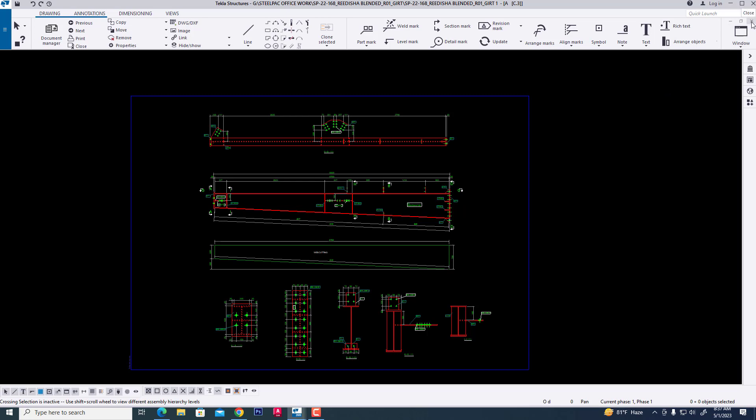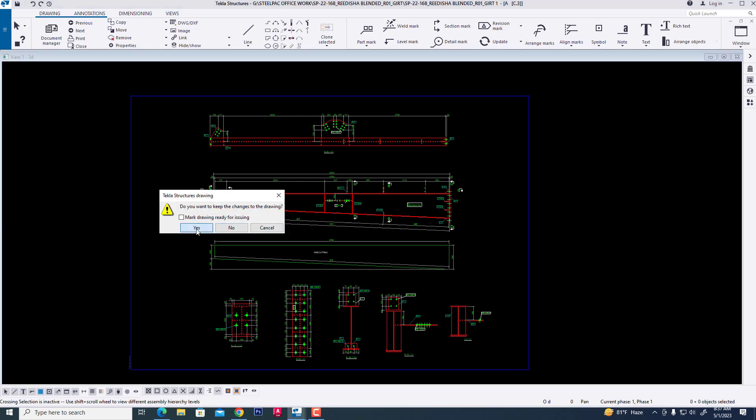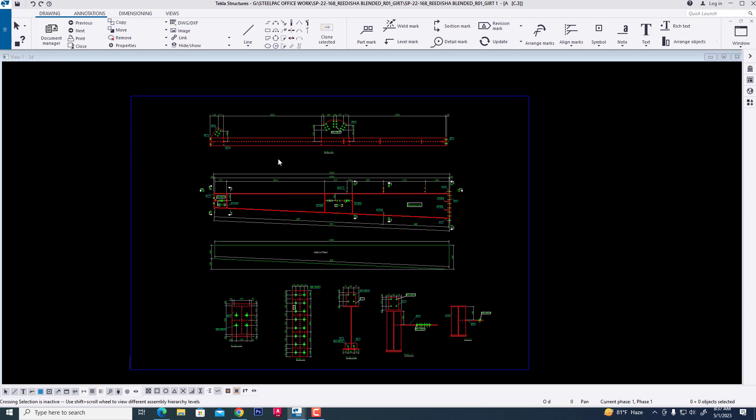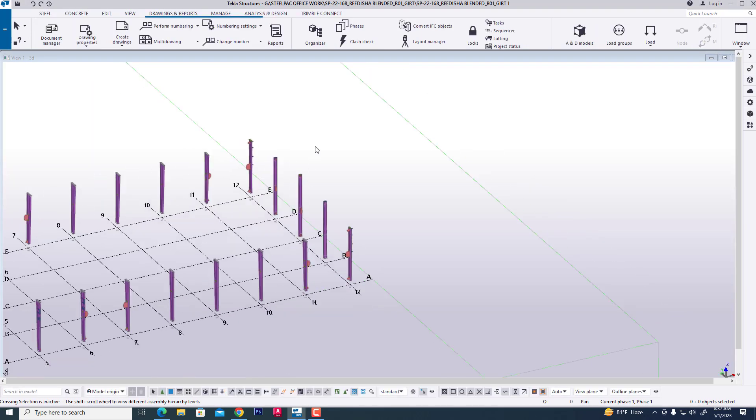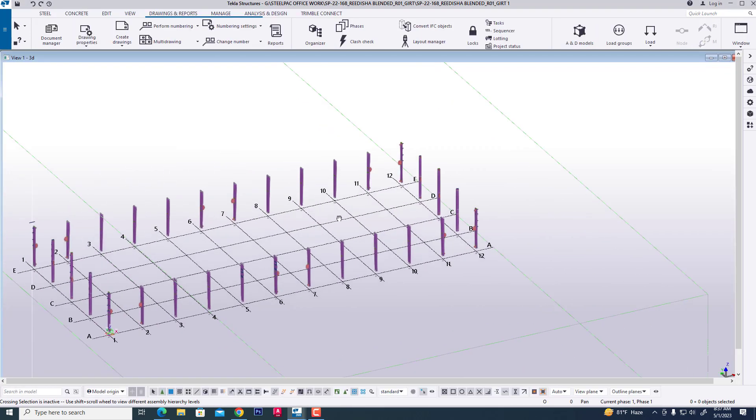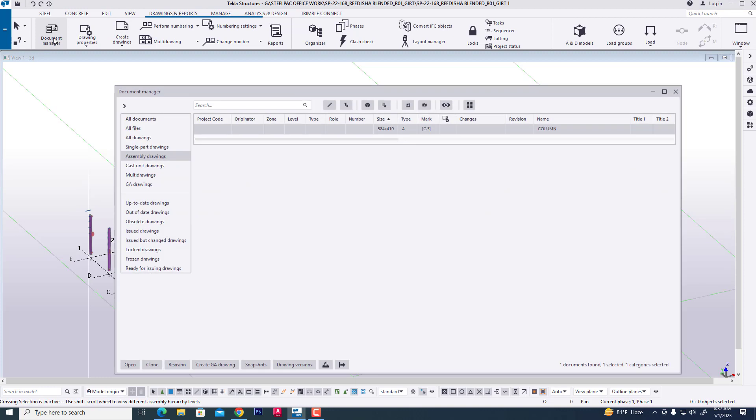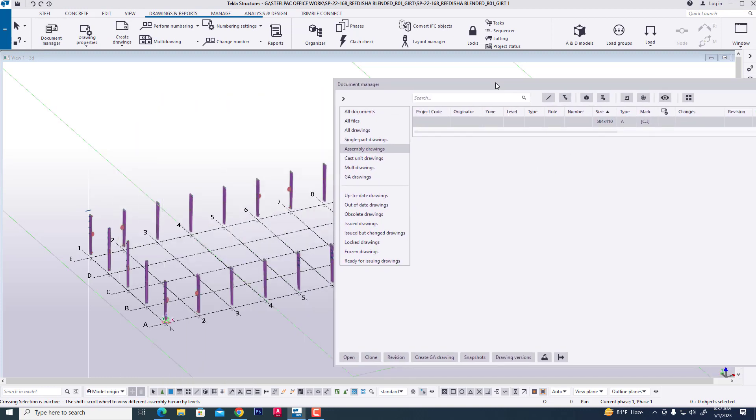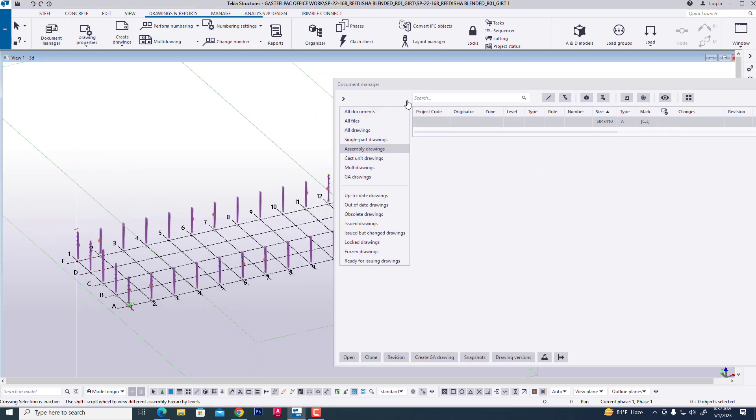In this way we are cloning all assembly drawing and assembly drawing from other models. Now we are showing clone assembly drawing in model, then clicking this model, clicking drawing manager.